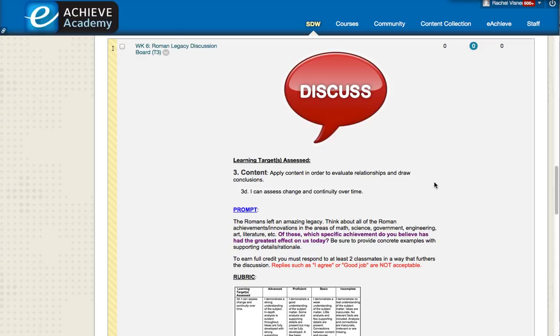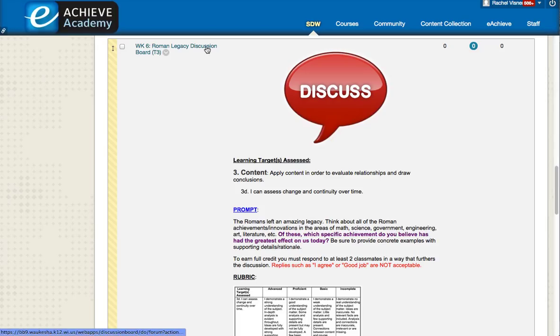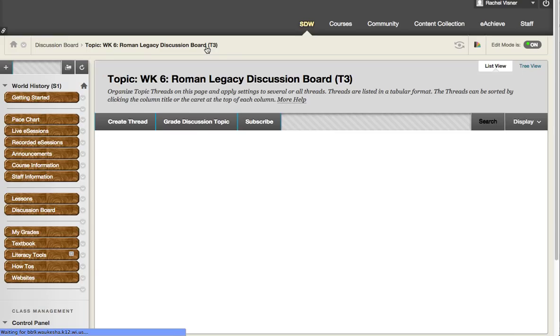As you can see right here I have pulled up a discussion board that I have in my world history class as an example. To access the discussion board what you need to do is click on the name of that discussion board.